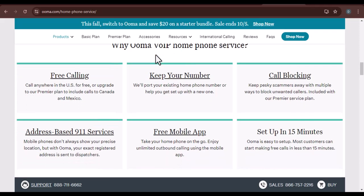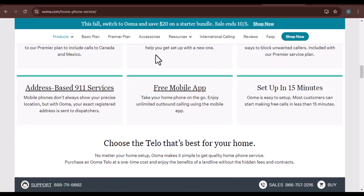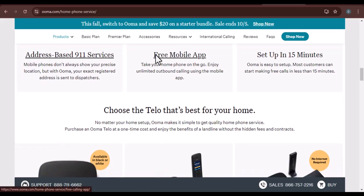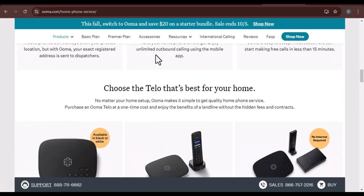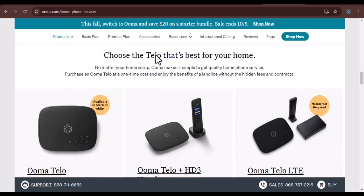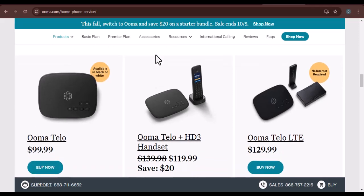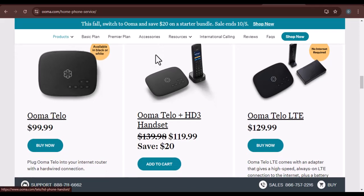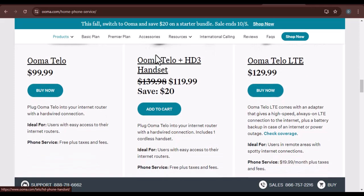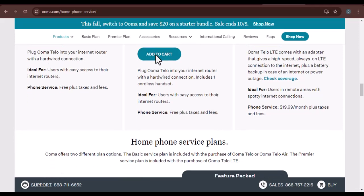Additional tips. Document the cancellation process: keep a record of your conversation with Ooma customer support, including the date, time, and the representative's name. This can be helpful if you need to dispute any charges later. Review your billing statement carefully to ensure you're not being charged for services you didn't use. Also, consider a refund — if you're not satisfied with Ooma's cancellation process, you may be eligible for one. Research Ooma's refund policy and contact customer support to inquire about your options.